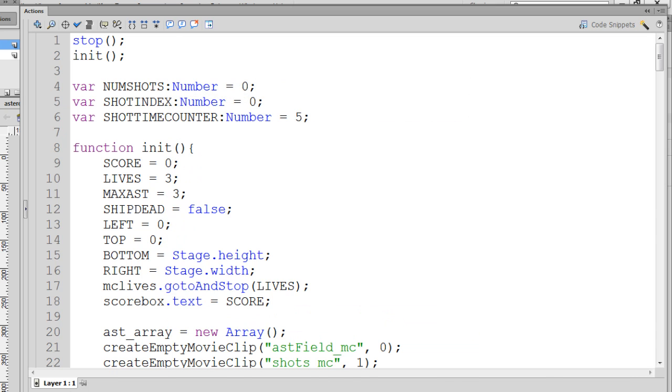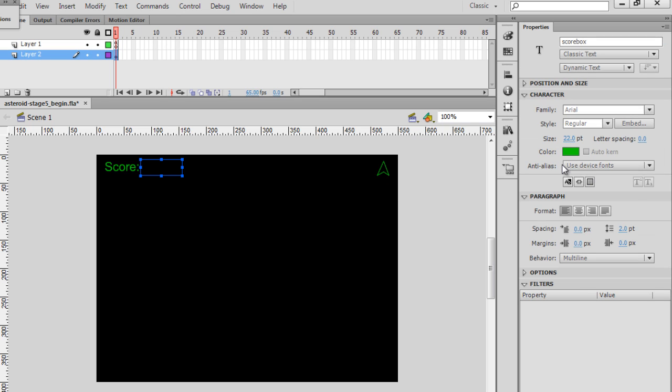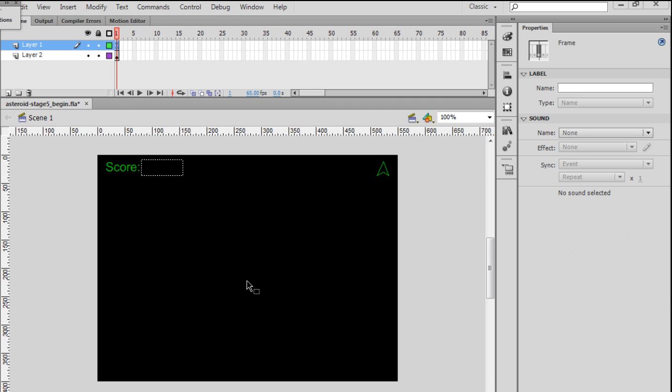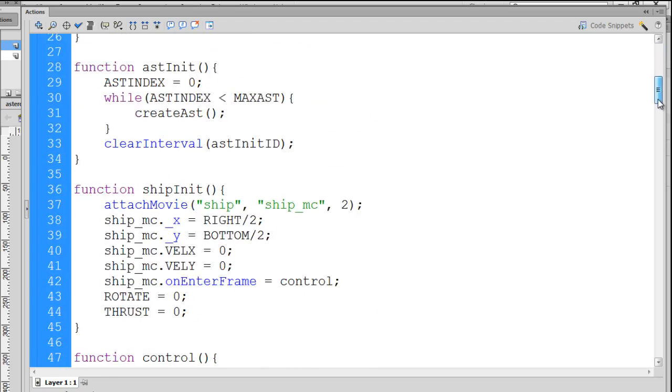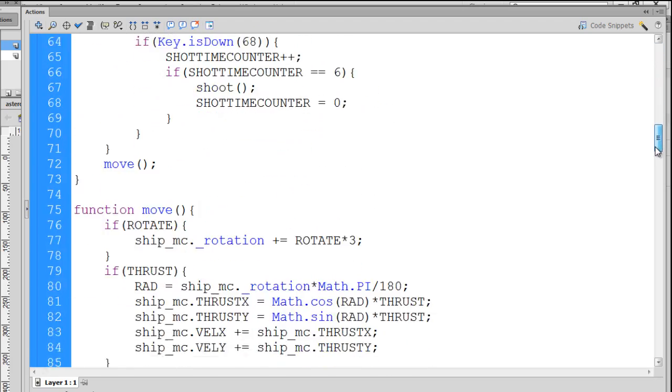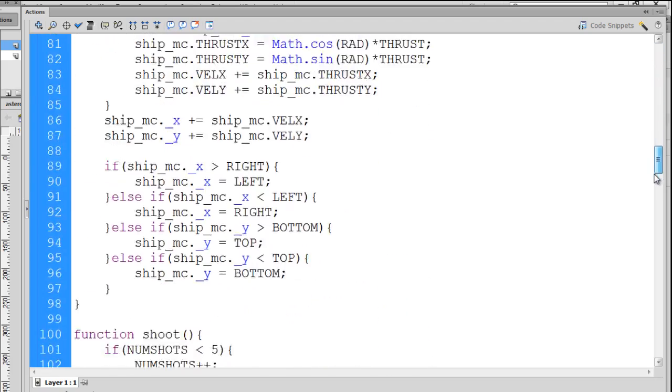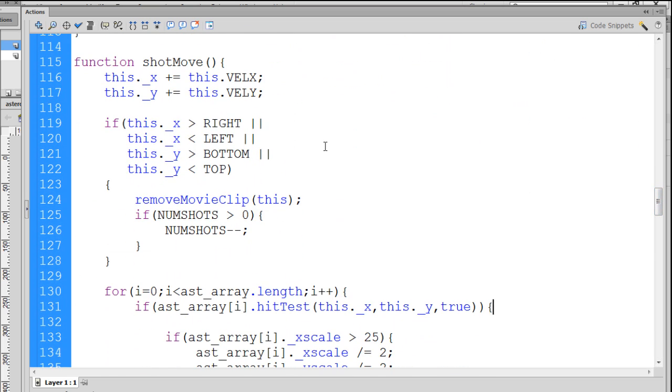Another thing that I want to do is take this text box and make sure I have it aligned left so that as the numbers get larger, they spread out this way. So, the question is, where do we add the code to handle the scoring? Well, that's actually pretty easy. We probably want to add the scoring code to the code that handles when we're shooting the asteroids and destroying the asteroids and breaking them up into smaller asteroids. So, what we'll do is we'll open the ActionScript window and we'll go down to the function where that happens. And that happens in the shot move function.